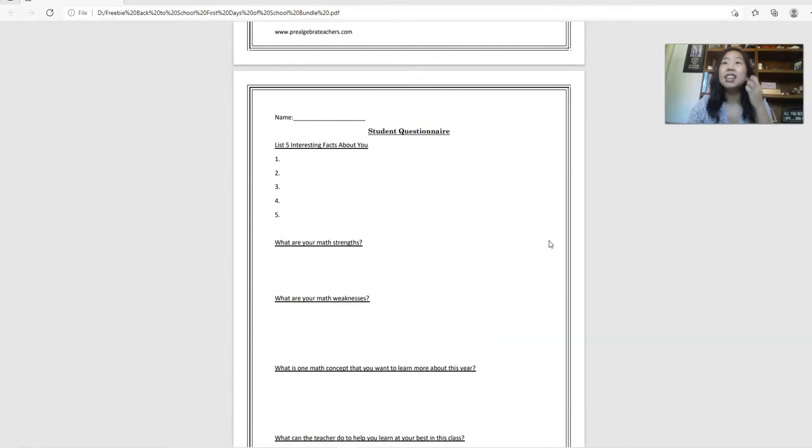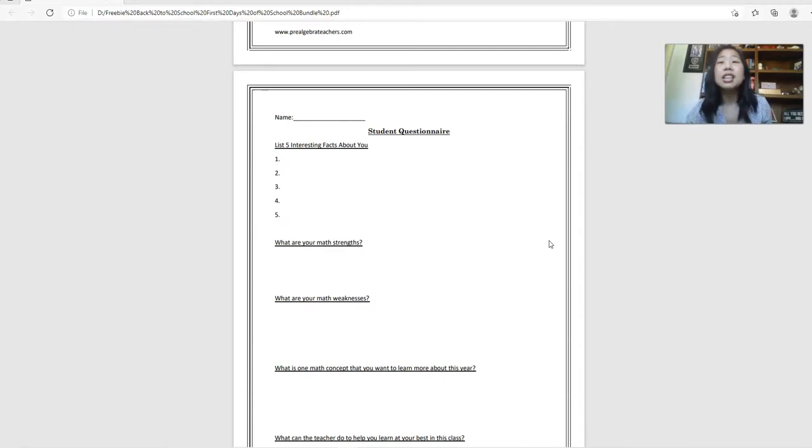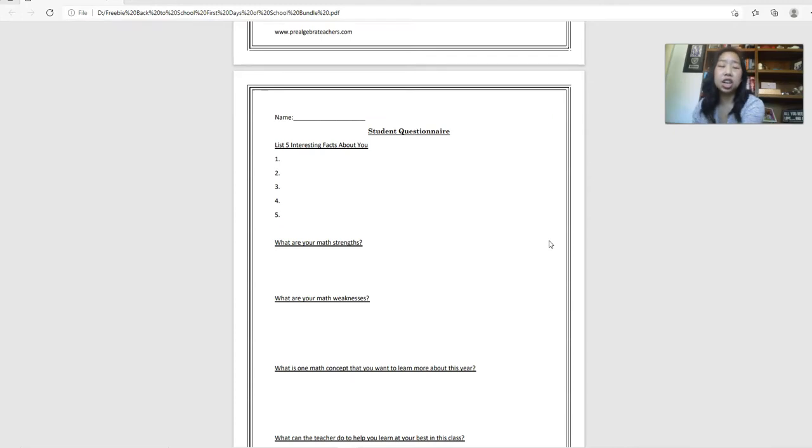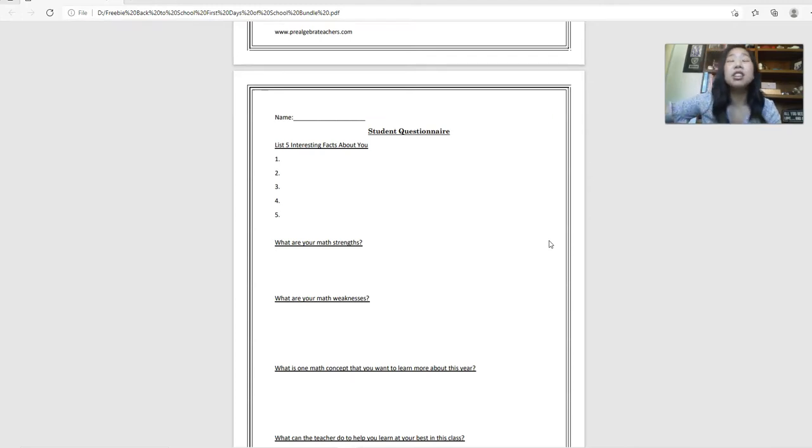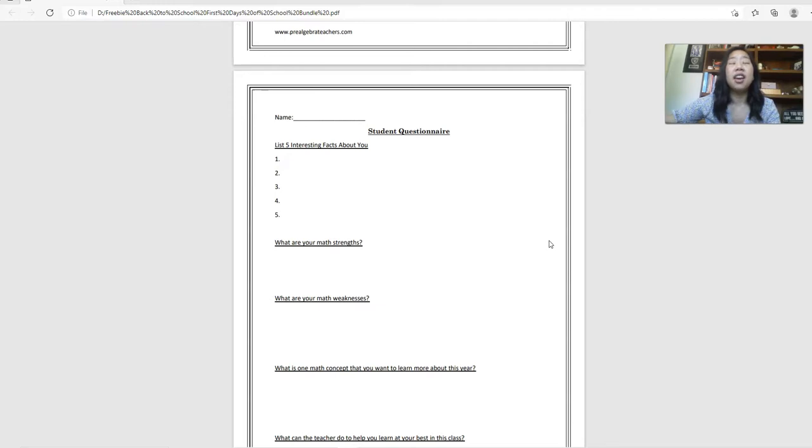Next is the student questionnaire. I love this because it gives your students a way to share information about themselves without needing to feel like they have to publicly share anything. So I love having students list 10 interesting facts about themselves. And it's really important for me to tell my students to write things that they like or that are good about them, not things that they hate.